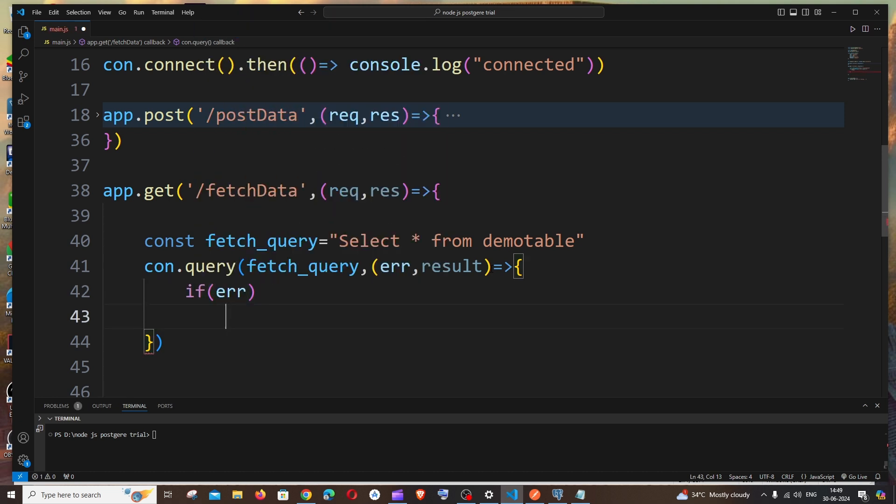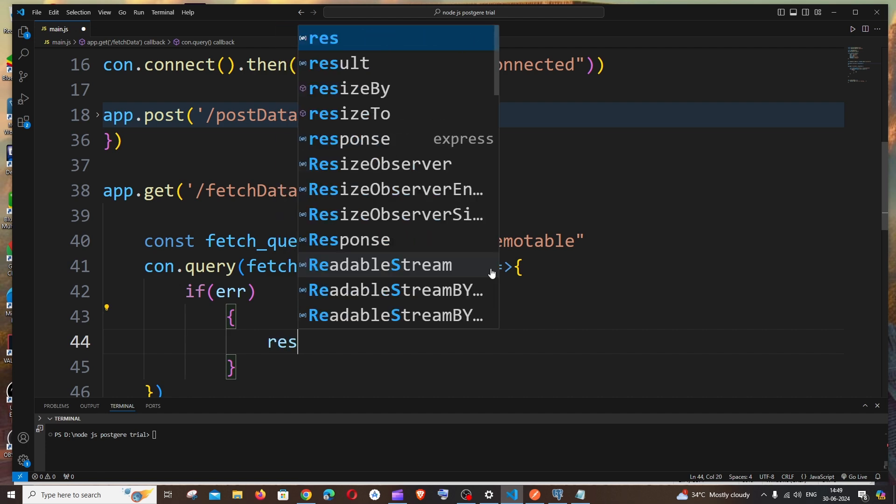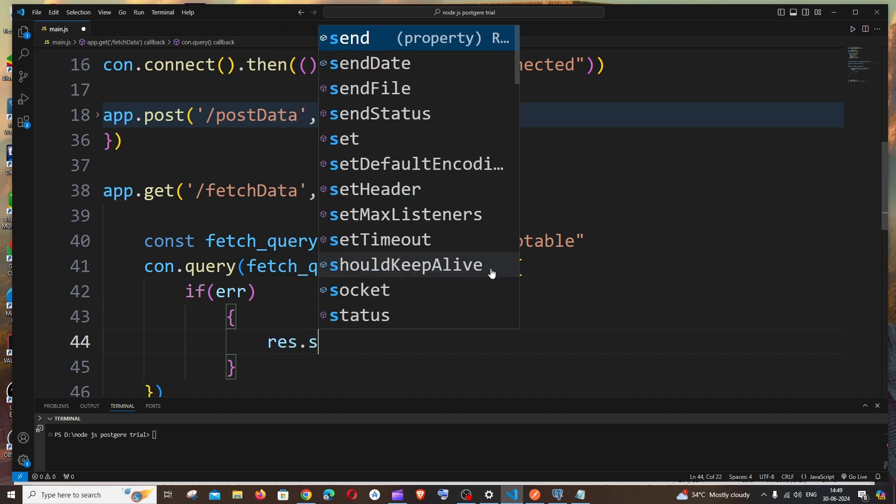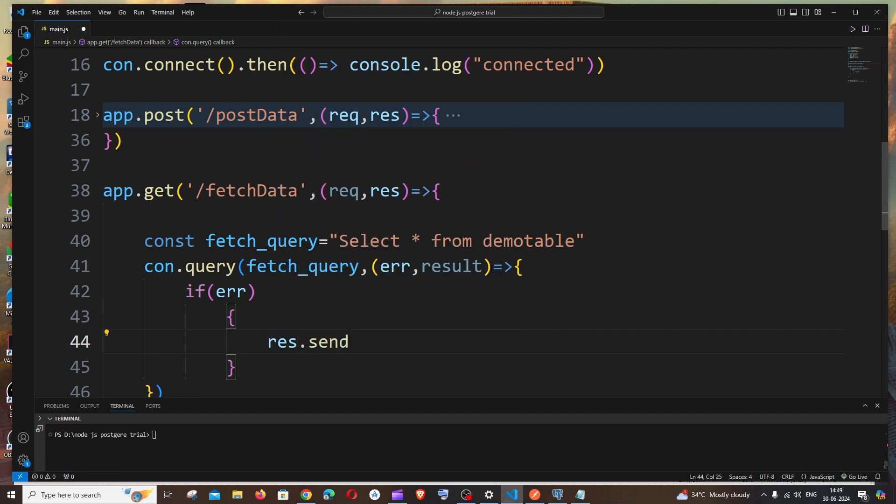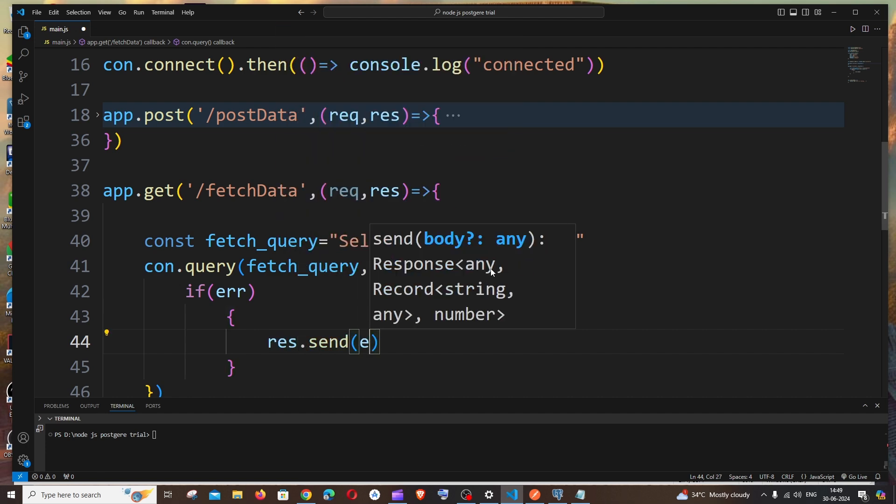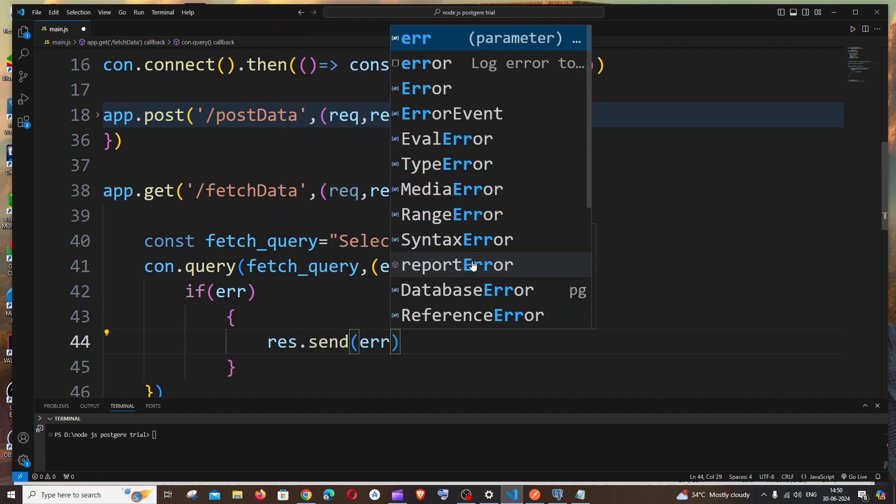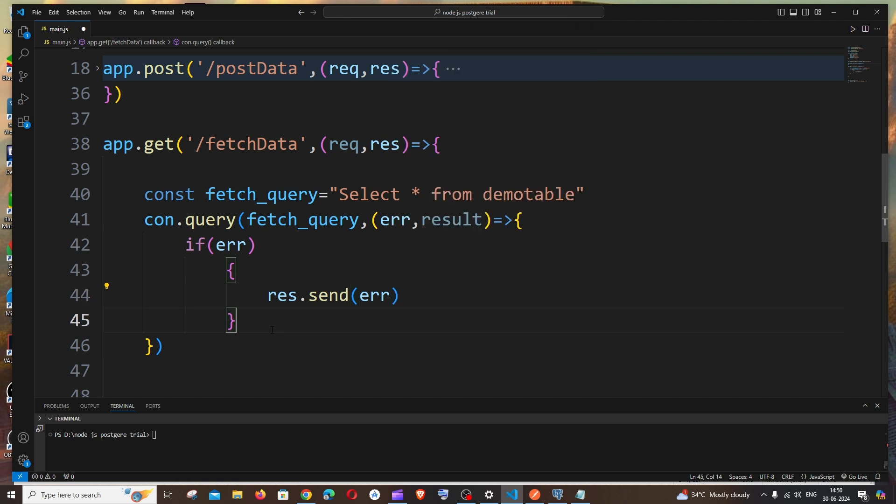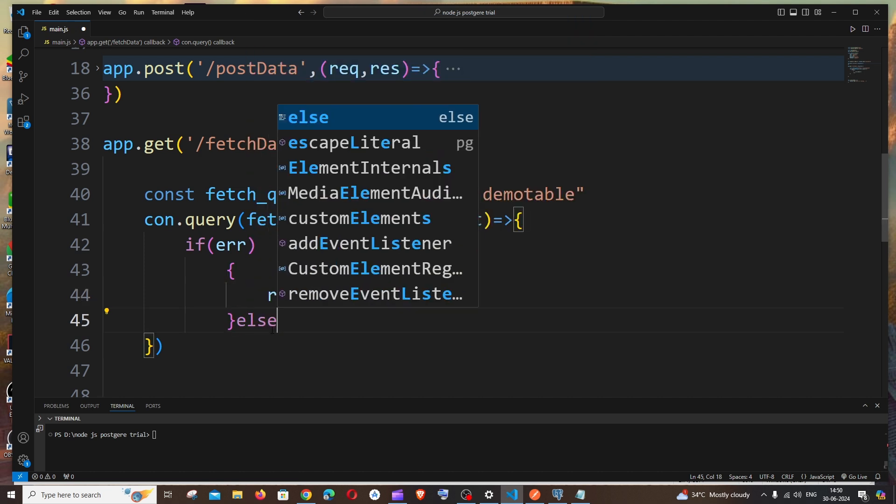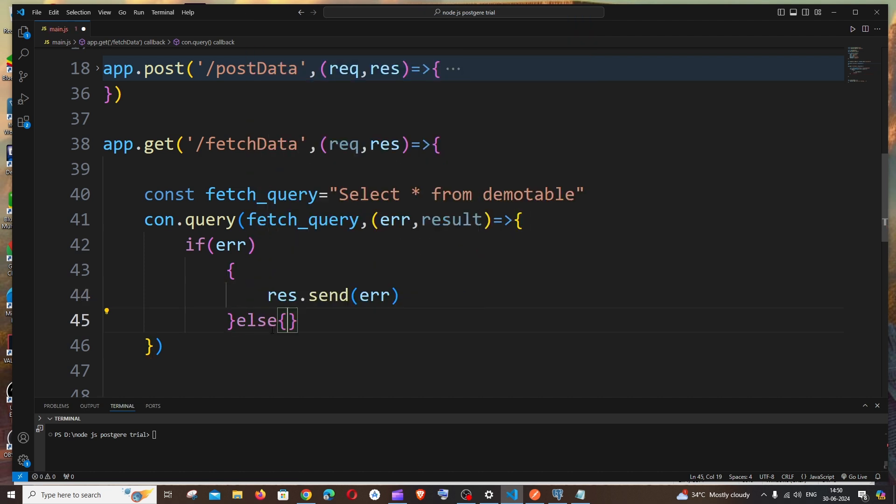If error, we can just console the error or send it. Let me just send it as a response, so it's going to be error.